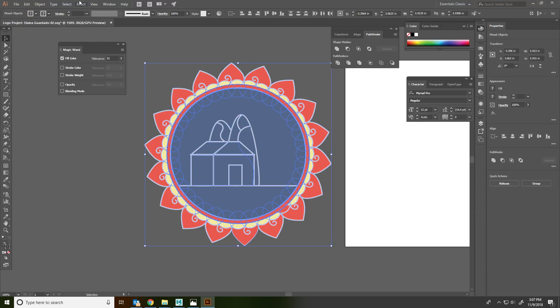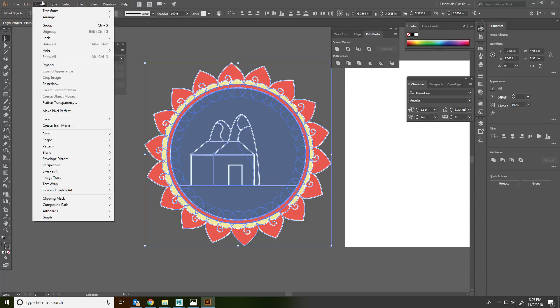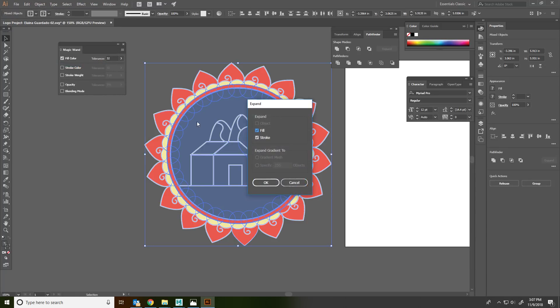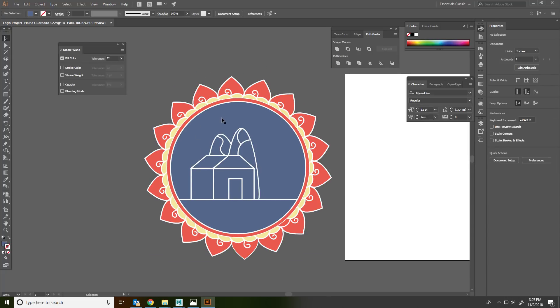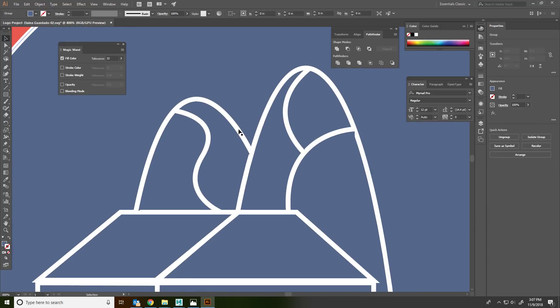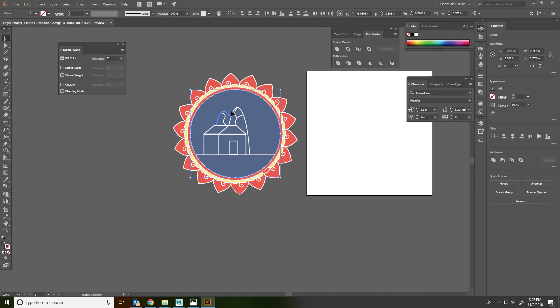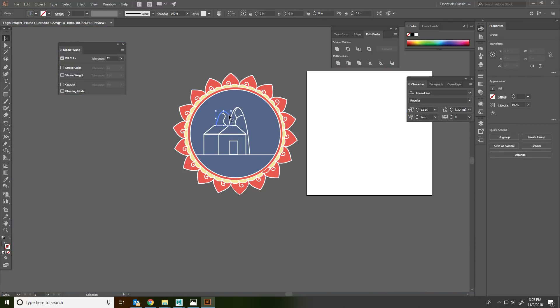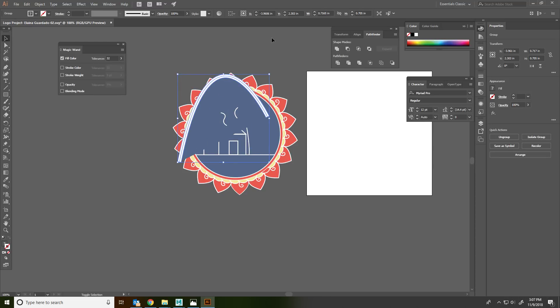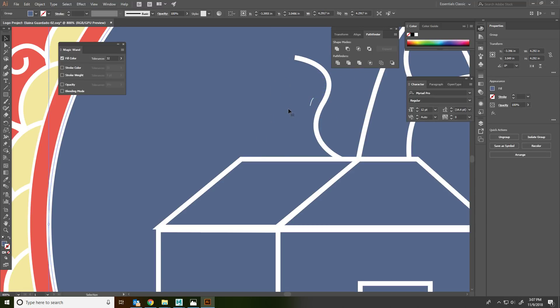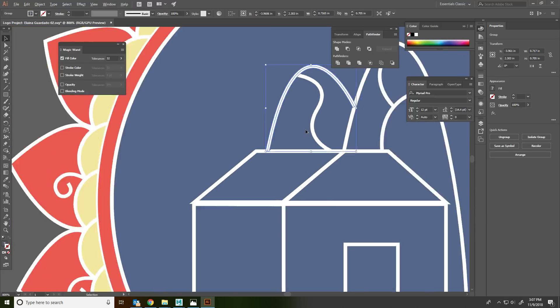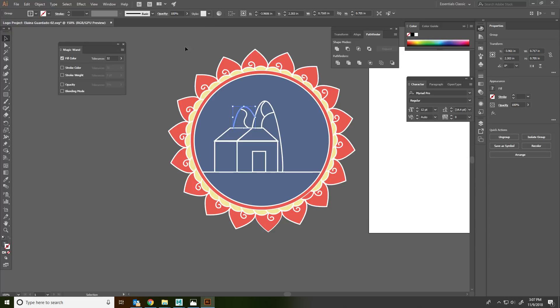And the first thing we can do is we can Object, Expand, fill and stroke. And what that does is it just makes it so that our strokes are going to stay the same thickness regardless of how big they are. You can see that. So that's number one.